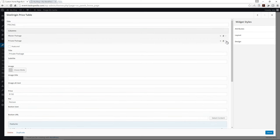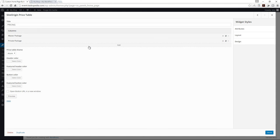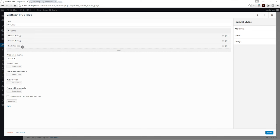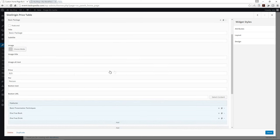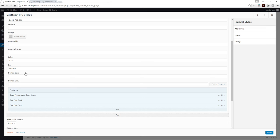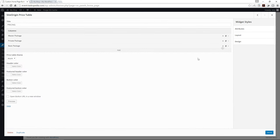Now I'll add the very last package — the Basic Package. I'm going to pause the video and resume once I've added it. And as you can see, I've added the Basic Package — it's $25 per person. The features are Basic Presentation Techniques, One Free Book, and One Free Drink. It's obviously not the best package, but at $25 per person, you get what you pay for.